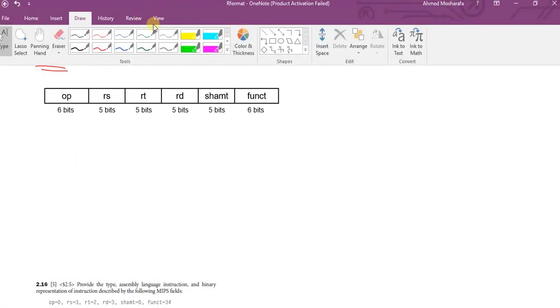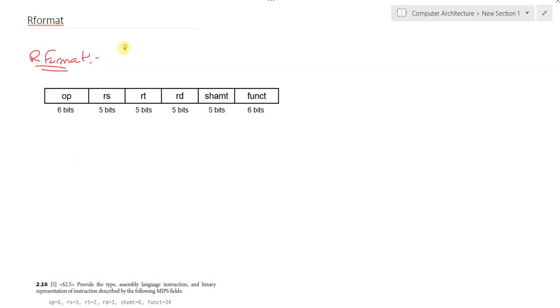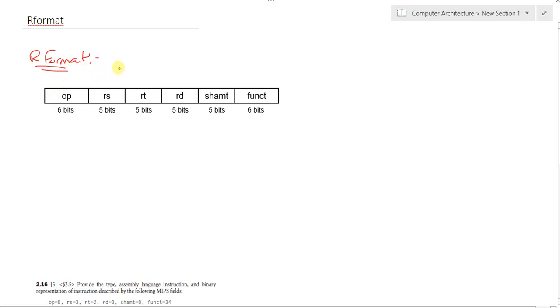Tutorial 3 of computer architecture. In this tutorial we'll demonstrate how the instructions are represented in the computer. As we know, A equals B plus C is represented at the end as a sequence of binary digits.